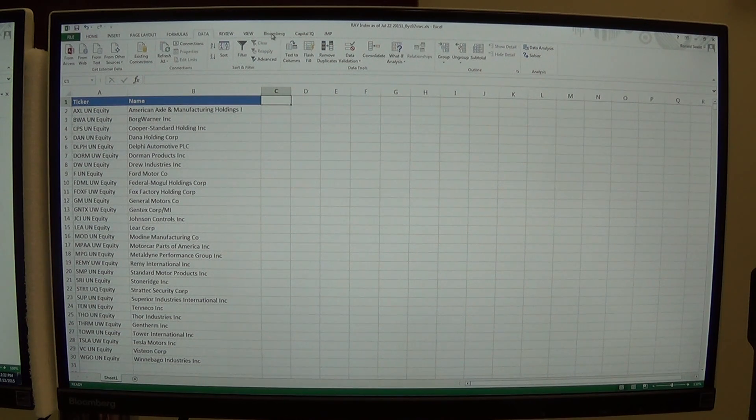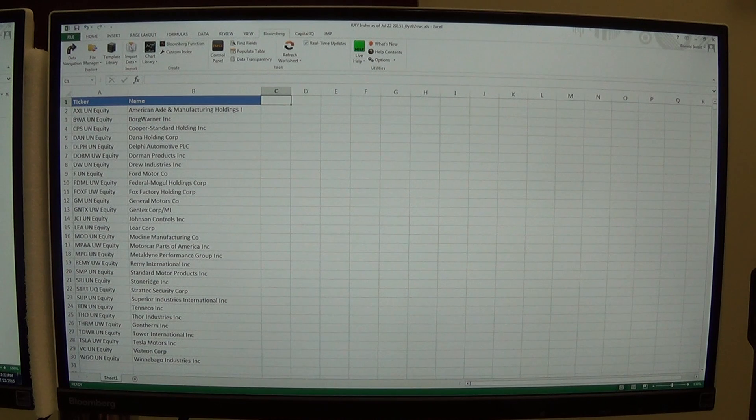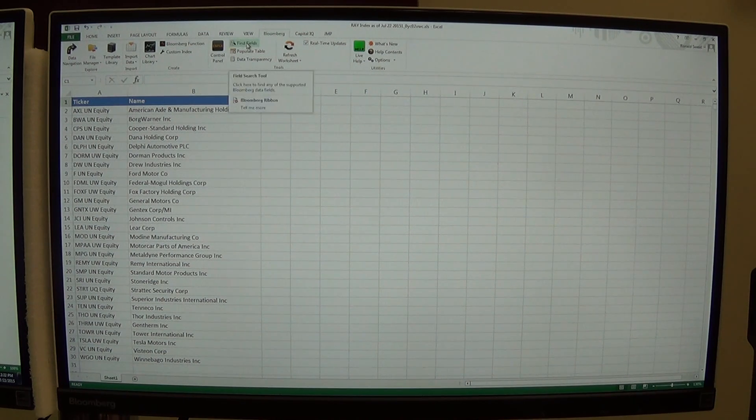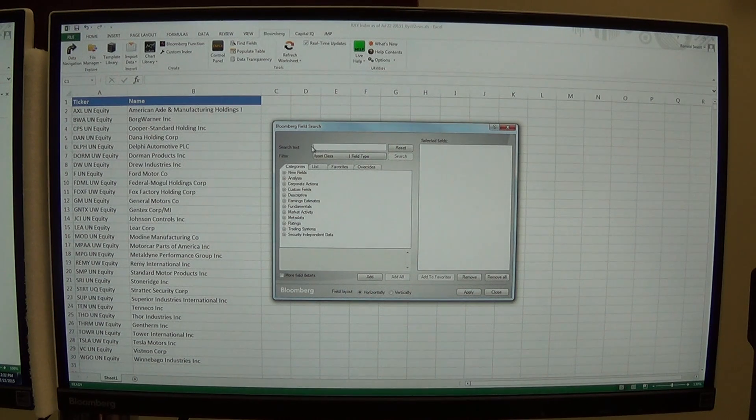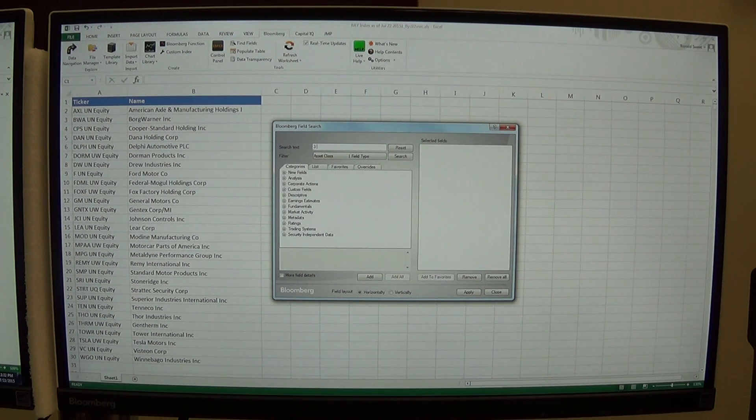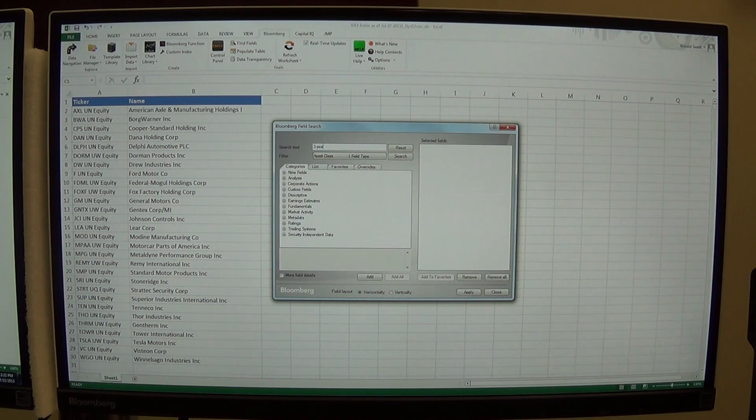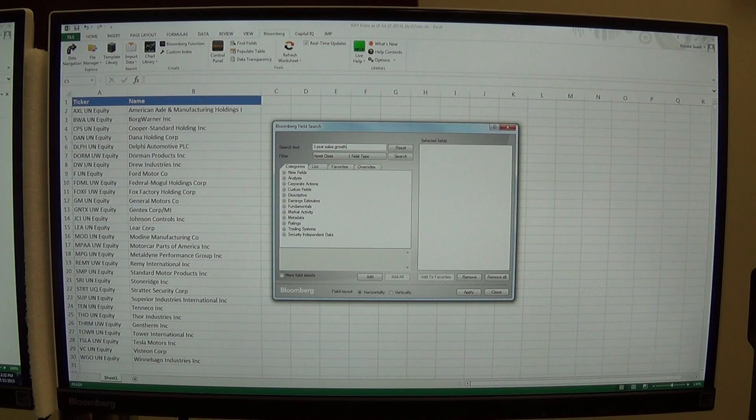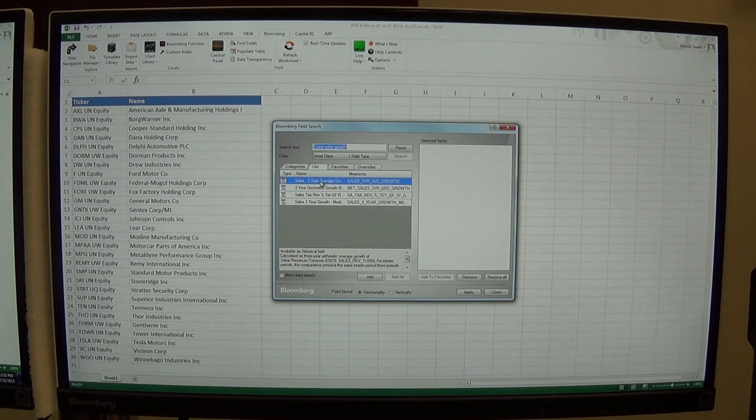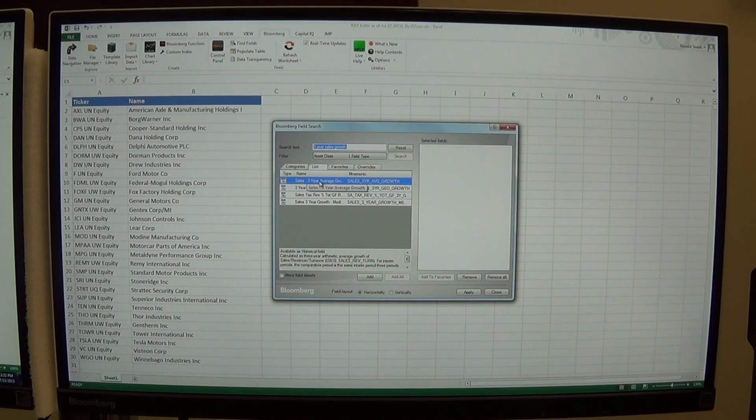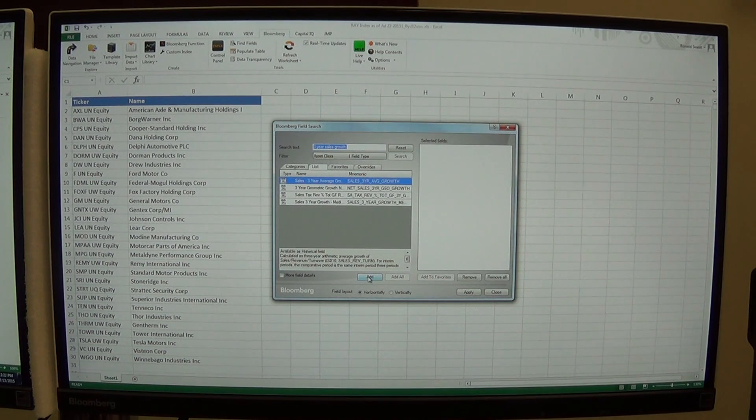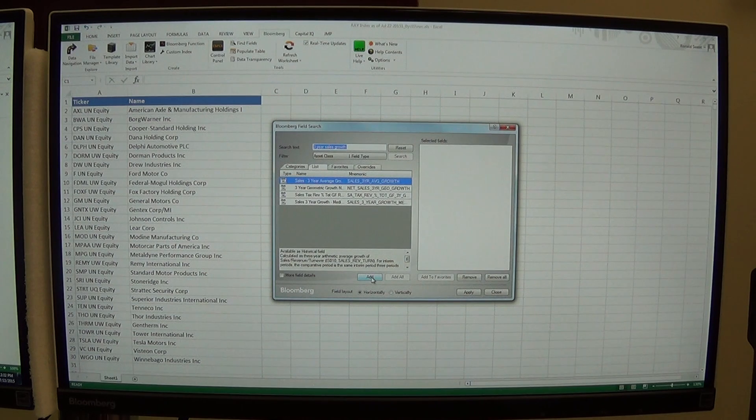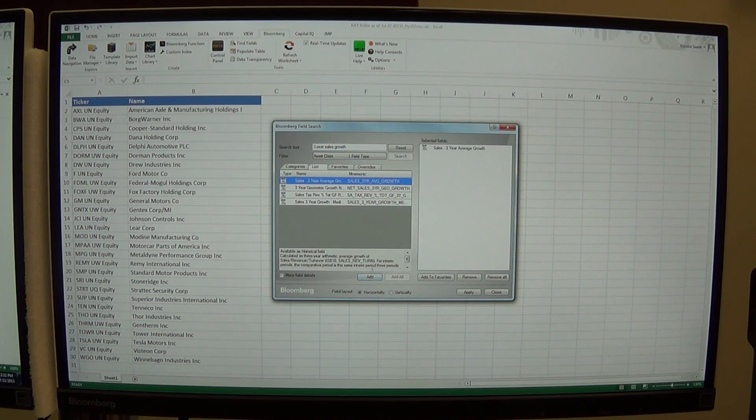I'm going to click on this button up here in Bloomberg and I'm going to do find fields. I want to find three-year sales growth. I'll just hit enter and here it is, sales three-year average growth. That will show me how fast their sales have grown over the last three years. I want companies that have had good sales growth, so that's going to be one of my screening criteria.